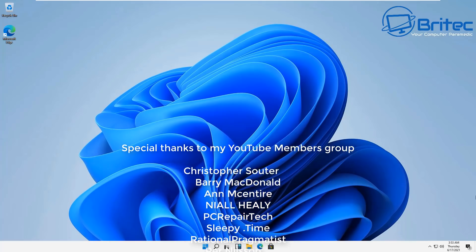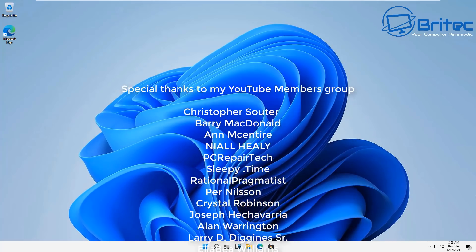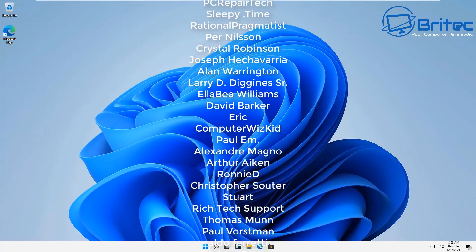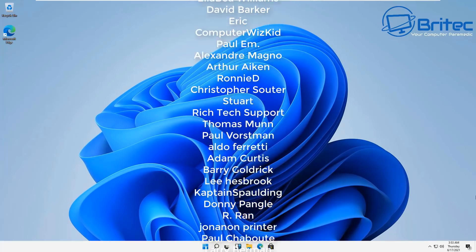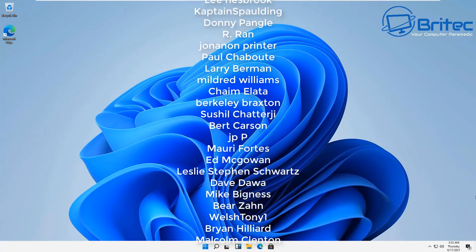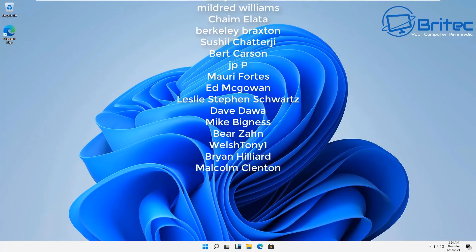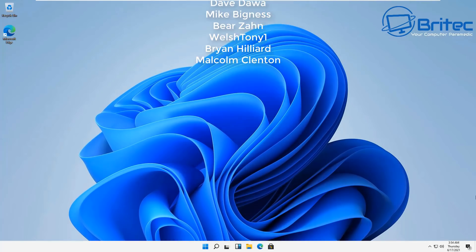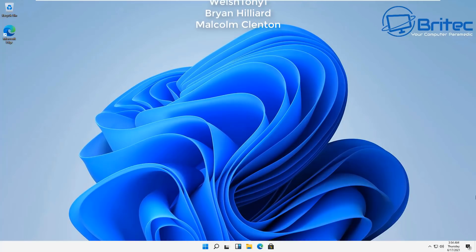My name has been Brian from britechcomputers.co.uk. Big shout out to all my YouTube members who joined my YouTube members group - I really appreciate the support. Have a lovely weekend and I'll see you again for another video real soon. Bye for now!